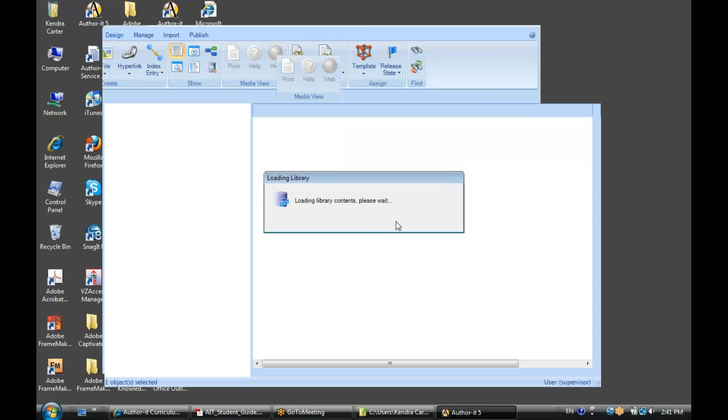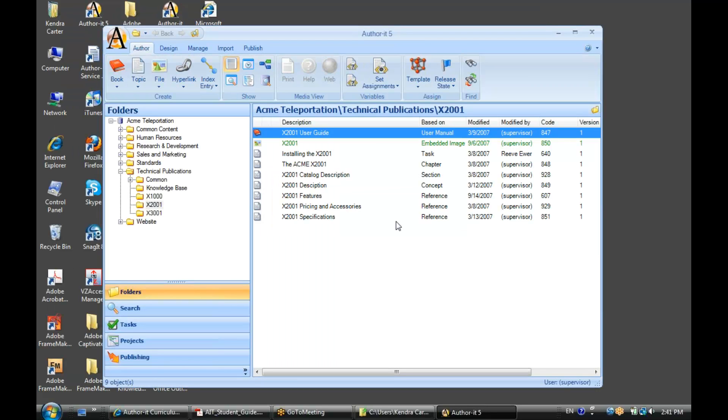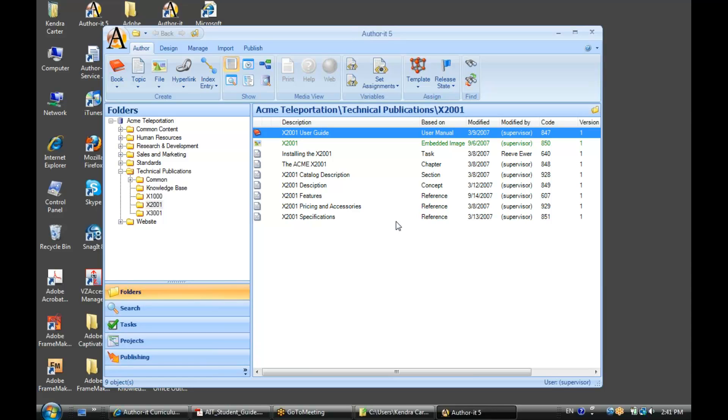So, let's be Supervisor, no password. Supervisor can see and do everything, and that's what we want. Now, whenever you create a brand-new AuthorIt library, you will always have that Supervisor user. By default, they can see and do everything. You cannot delete that user, all right? But you can put a password on it, so that not just anybody can log in as Supervisor. So, right out of the gate, if you're starting off with a new implementation, then you would be logging in as Supervisor to get your administrative tasks done, until you create some different users and groups.